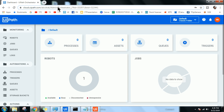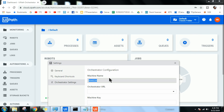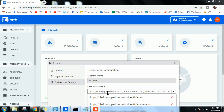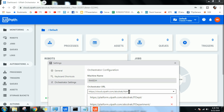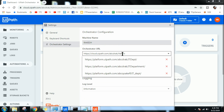Copy the Orchestrator portal URL and paste it into the robot's Orchestrator settings field, but keep it only up to your service name. My service name was 'admin', so I keep everything up to and including 'admin' and remove everything after it. You can add a backslash at the end — not mandatory but better to have it.